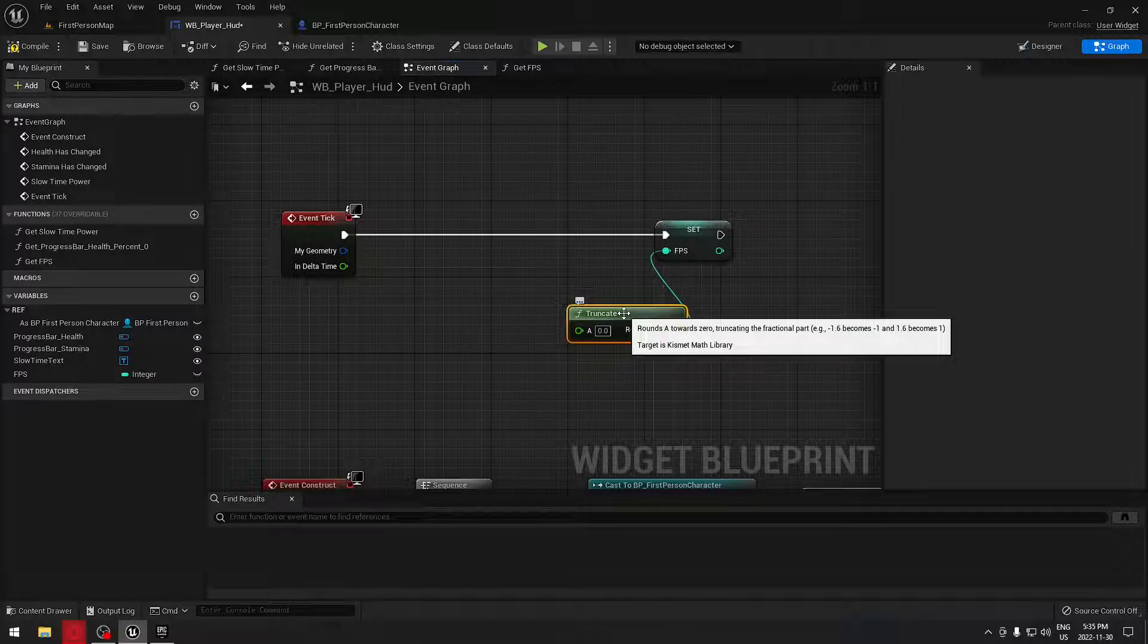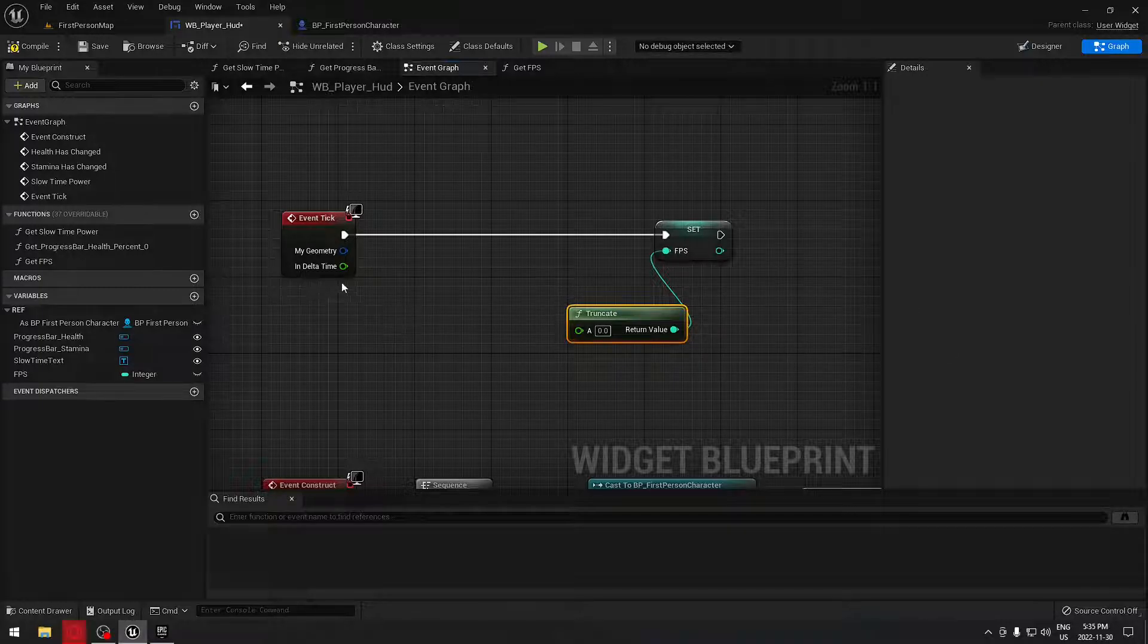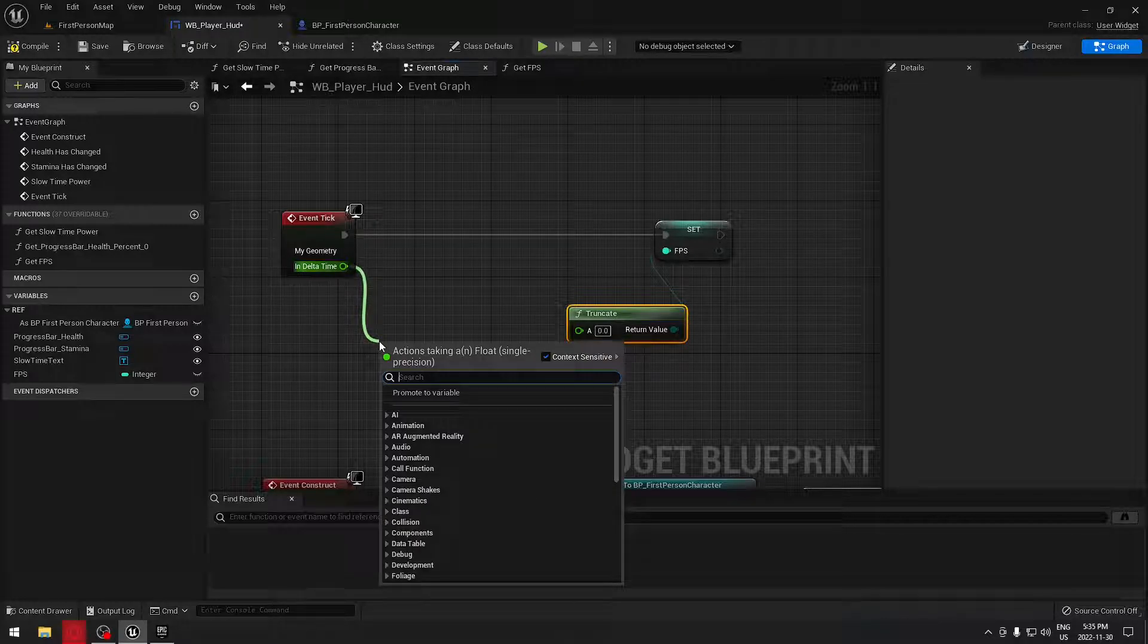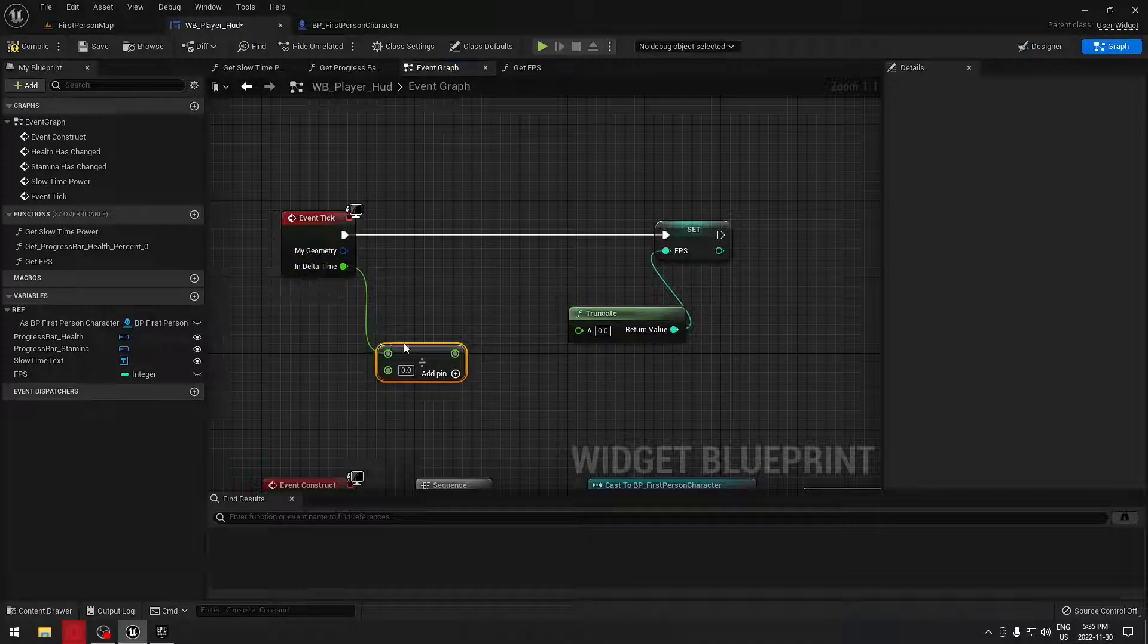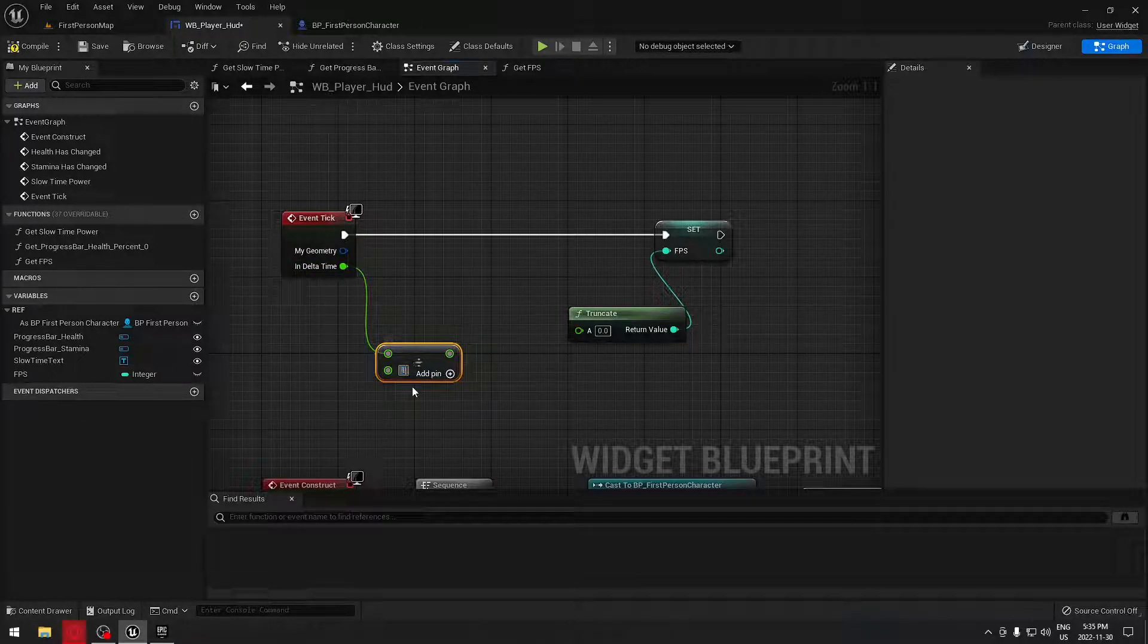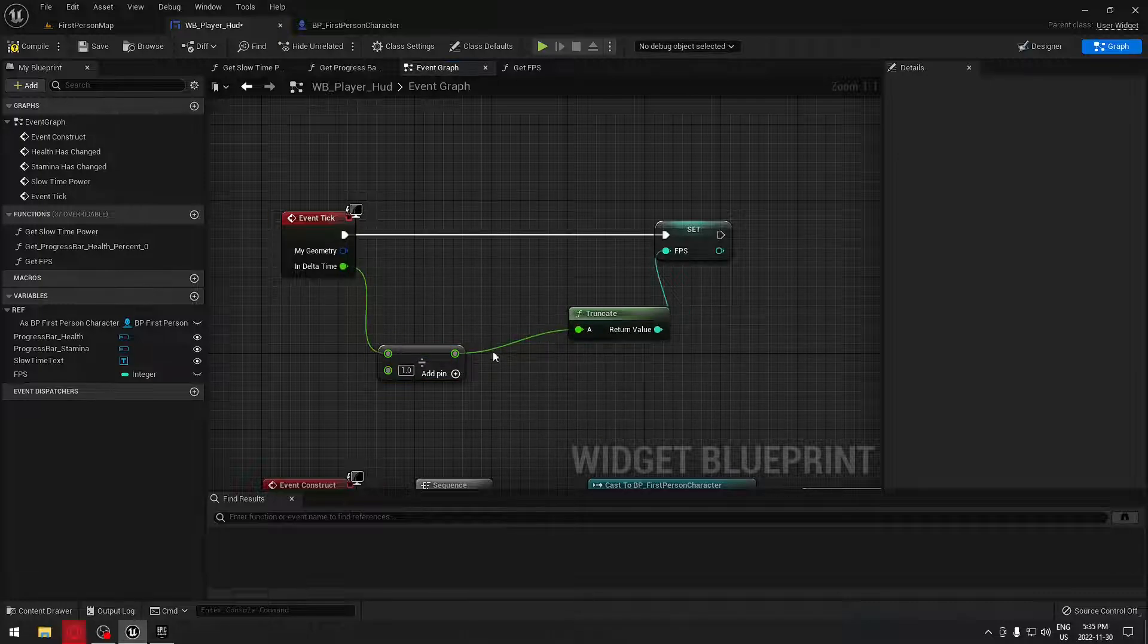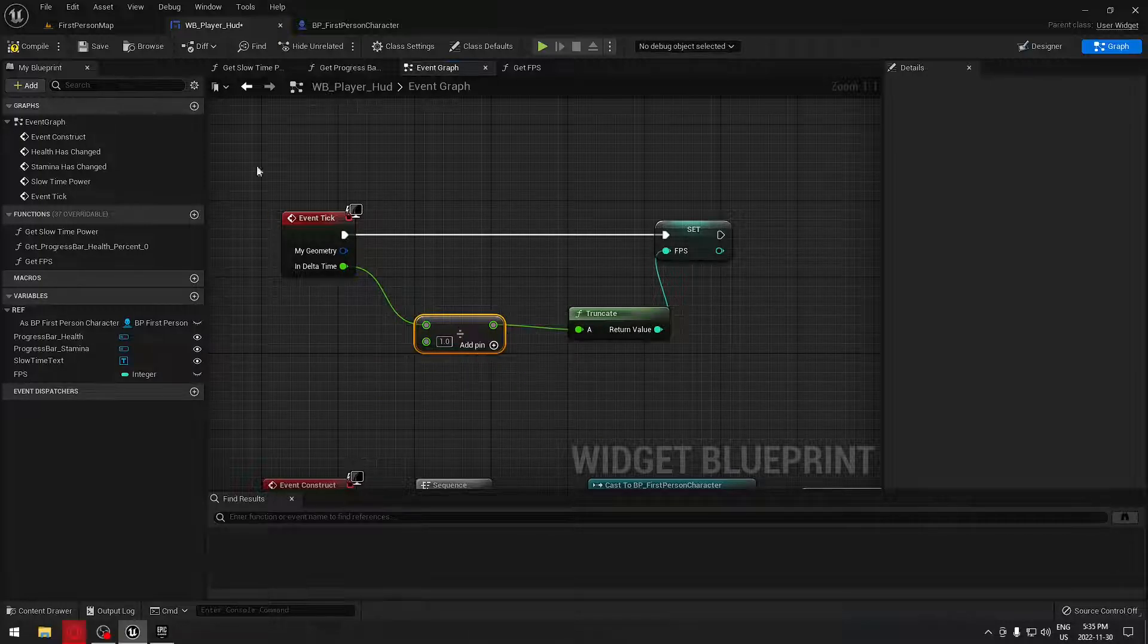As you can see here, it rounds the number to zero. We're going to need this and we're going to drag from our delta time and we're going to divide this by one and plug it right there.